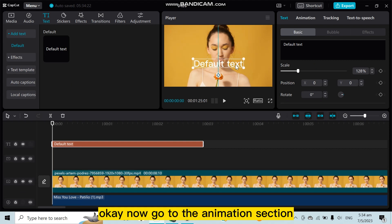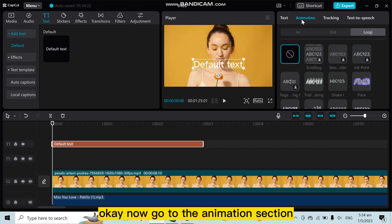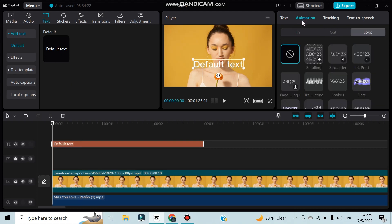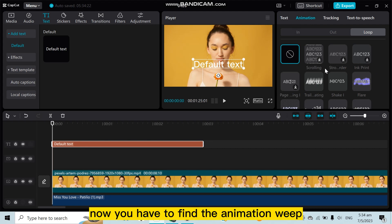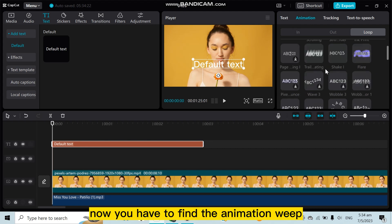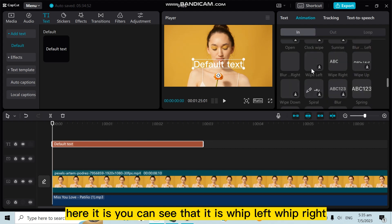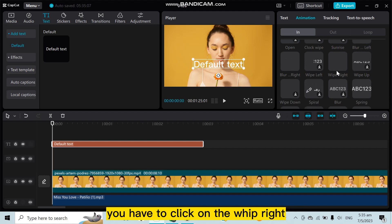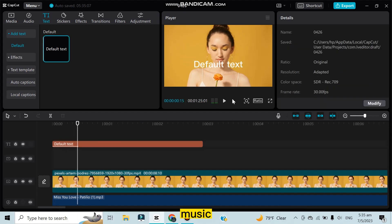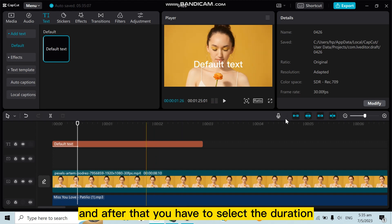Okay, now go to the animation section. Now you have to find the animation whip. Here it is. You can see that it is whip left, whip right. You have to click on the whip right, and after that you have to select the duration.